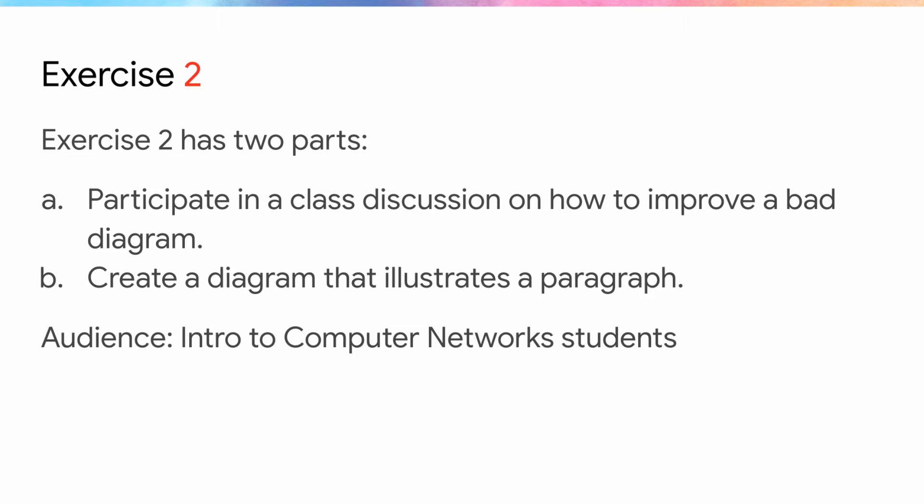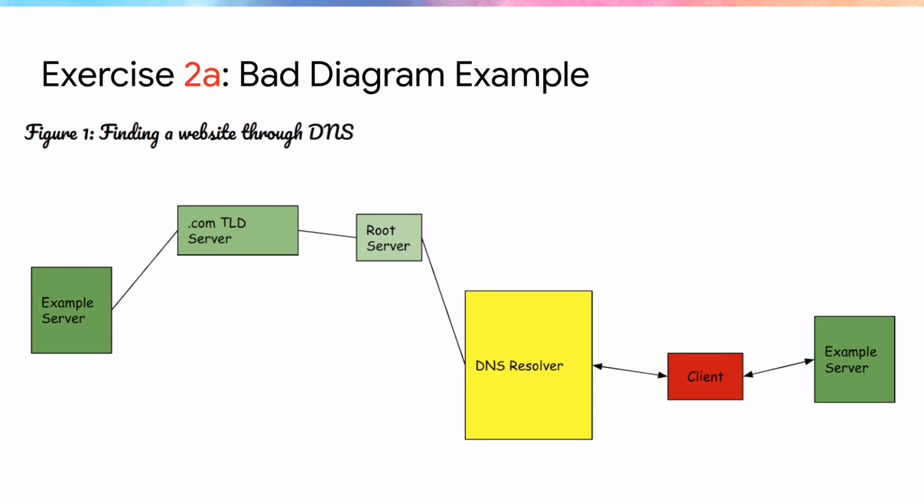When you get to the exercise, make sure students understand that this exercise will be broken into a discussion and a practical portion. Make sure that students are also keeping the audience in mind throughout this exercise. This exercise focuses on DNS or domain name servers. There are several good YouTube videos under DNS explained if you want to brush up on this topic.